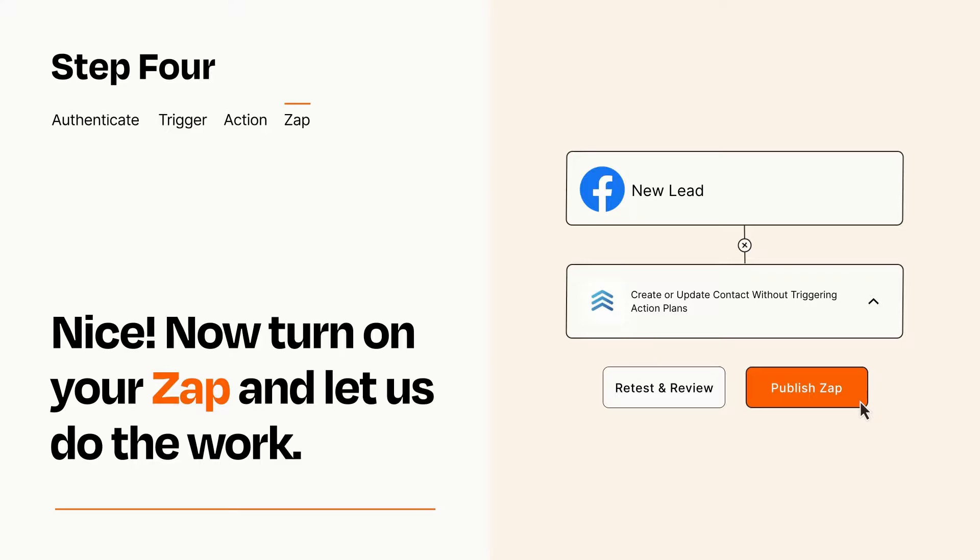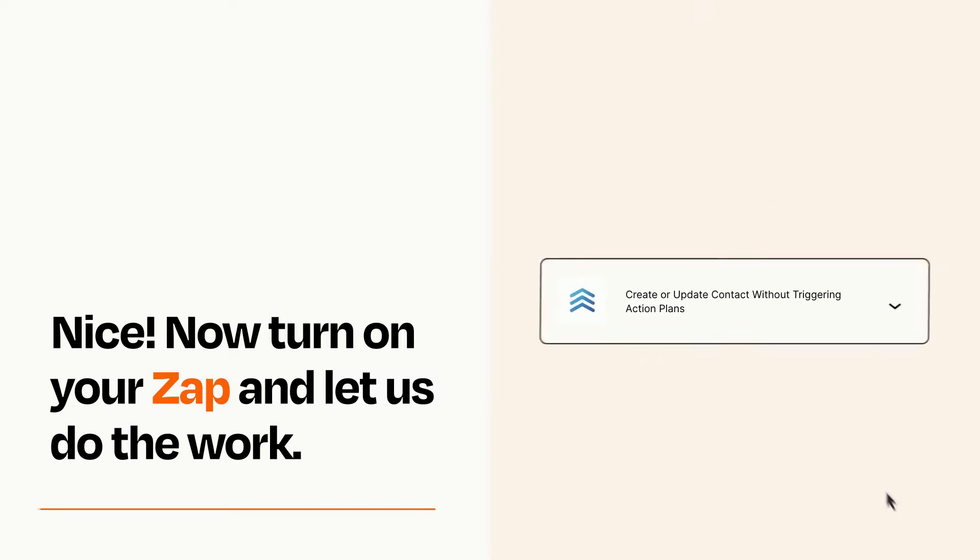Zapier can be as simple or as complex as you'd like and connects with thousands of apps, more than any other platform.